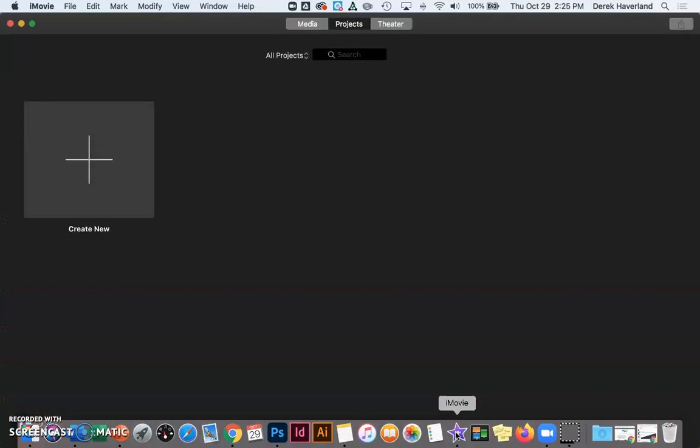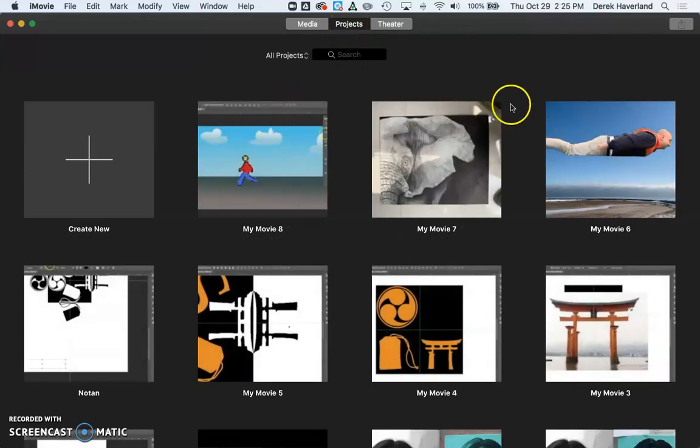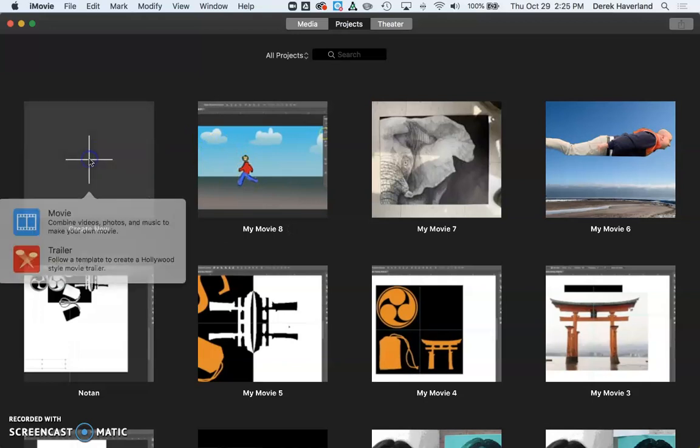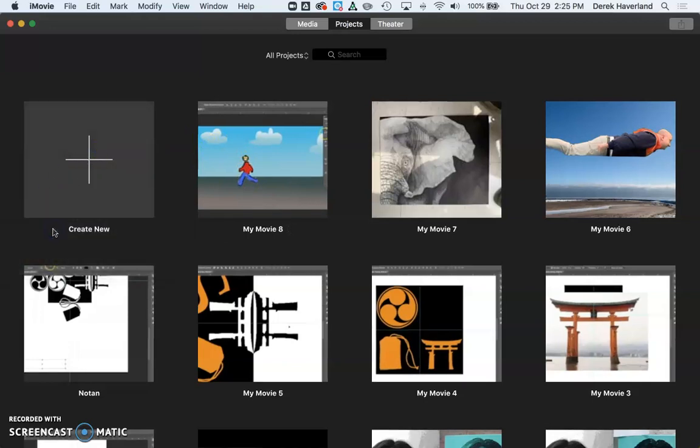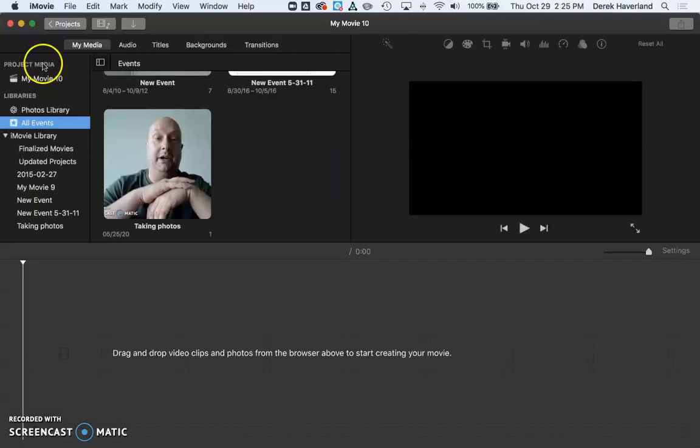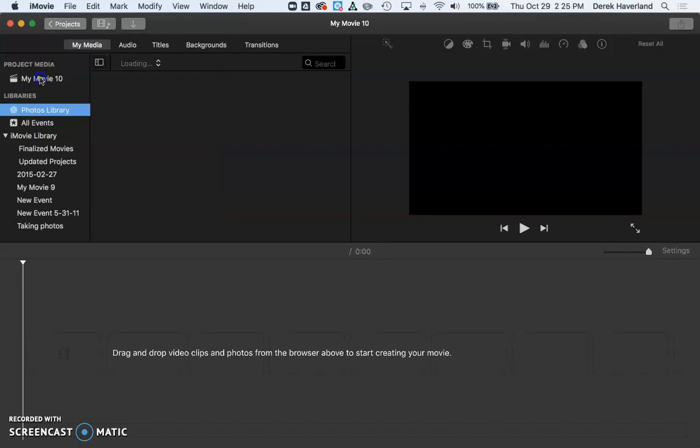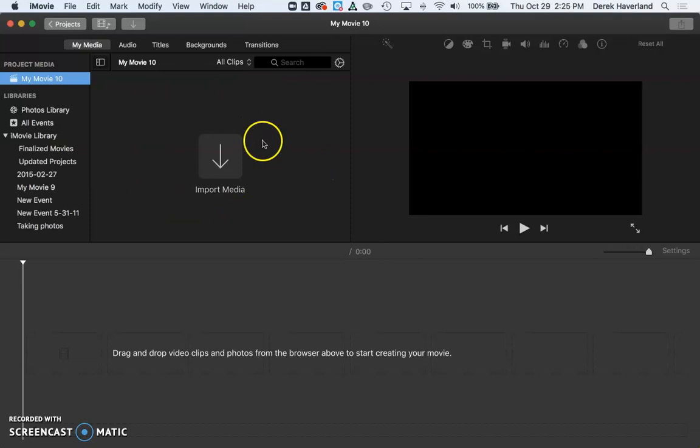Coming here to projects, previous projects if there are any will be on your main screen here. Otherwise, we'll go to the plus to create new and choose movie. Choosing project media, my movie 10, we should see that this area is empty with an arrow saying import media.